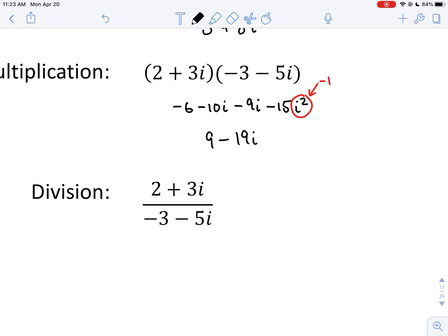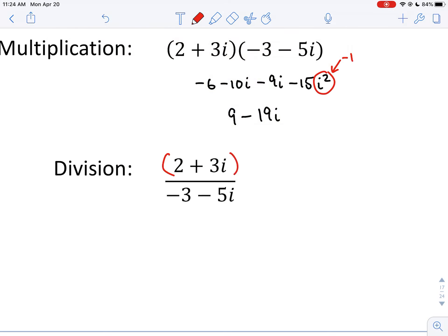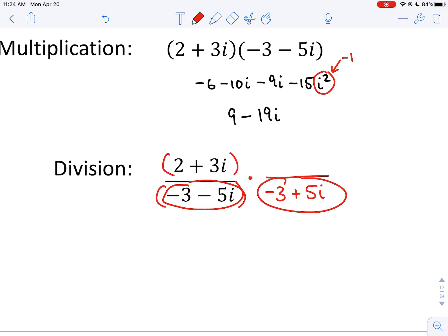For division, we're going to make the denominator real. To make a complex number real, we multiply the fraction top and bottom by what's called the complex conjugate of the denominator — keep the real part the same, but change the sign of the imaginary part. So we go from negative 5i to positive 5i. These two complex numbers are said to be complex conjugates of each other.